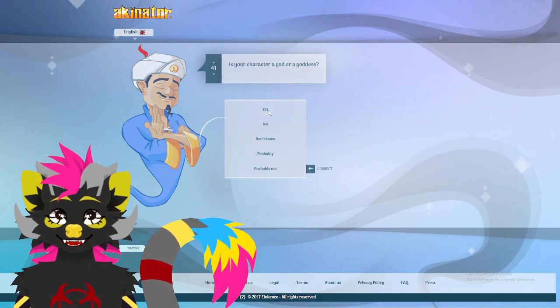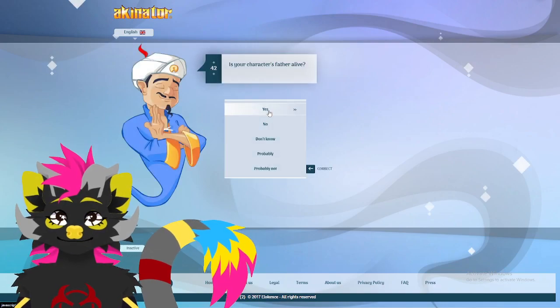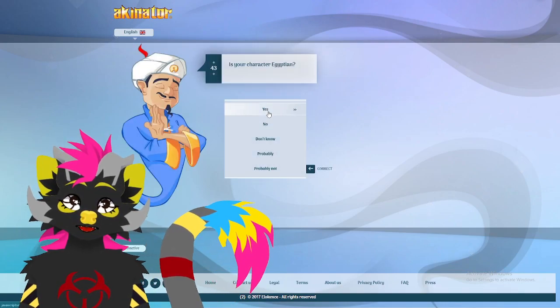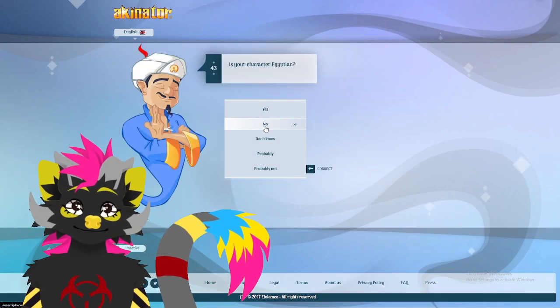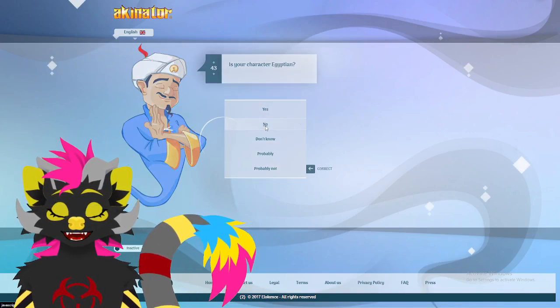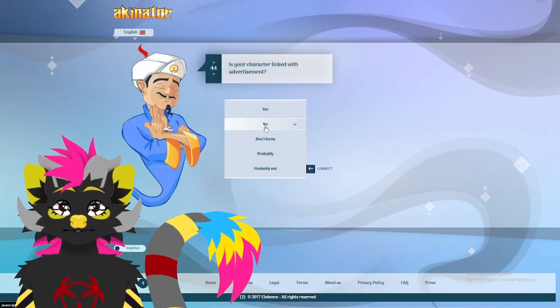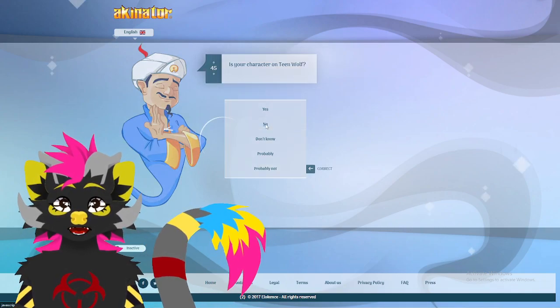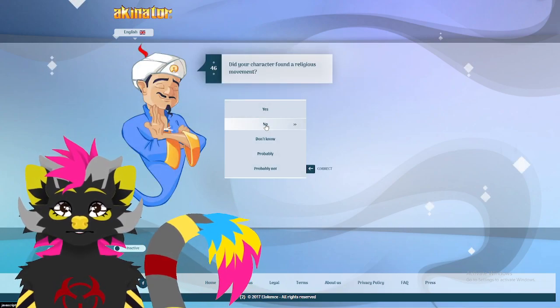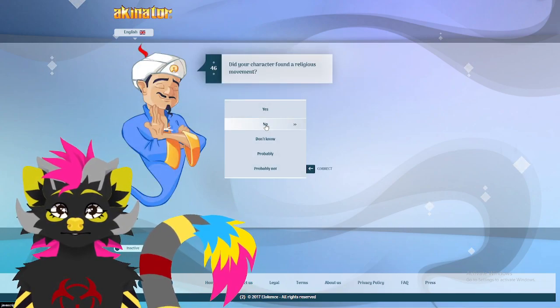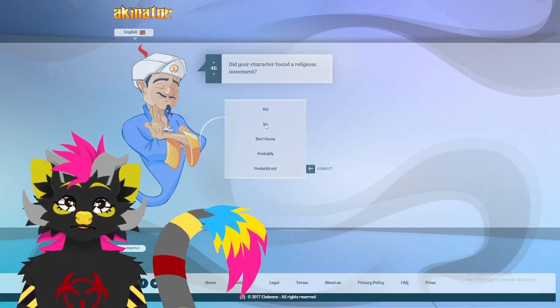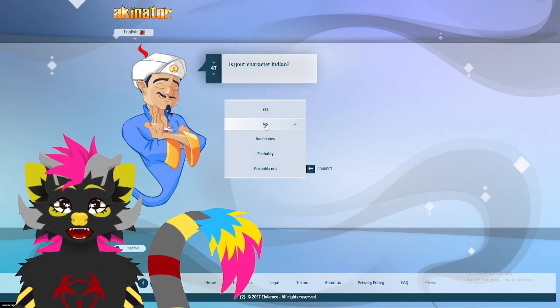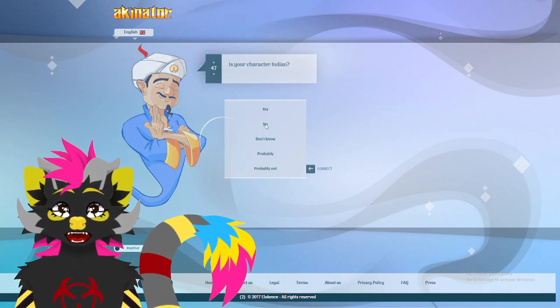God? Yep. His father is thankfully alive. Egyptian? No. Advertisement? No. Teen Wolf? No. Religious Movement? No. Not yet. Indian? No.